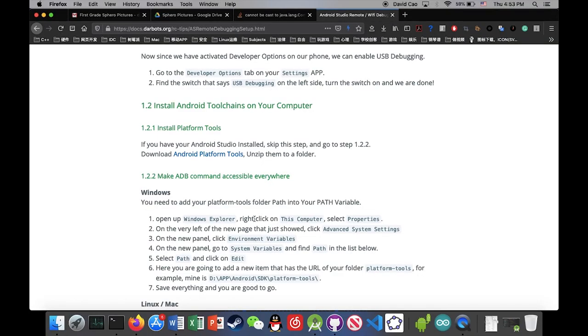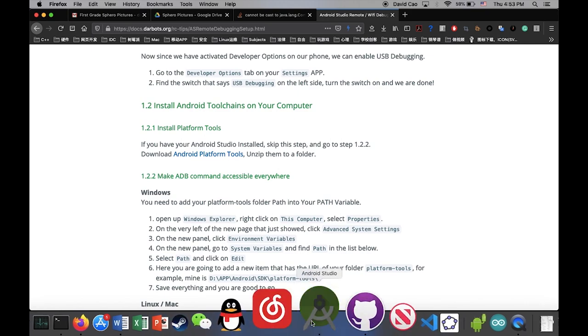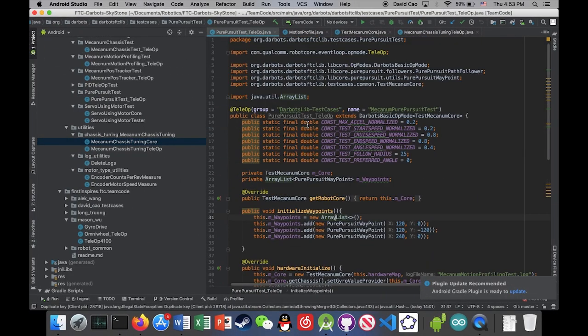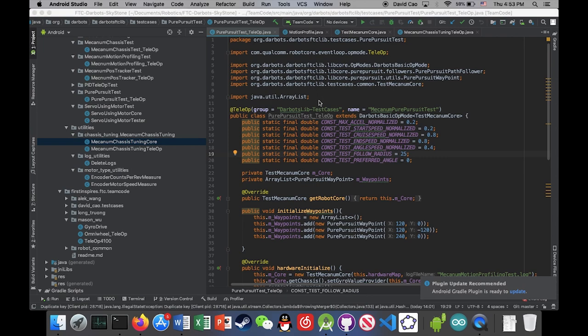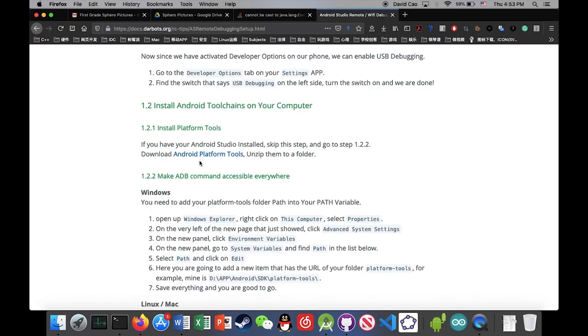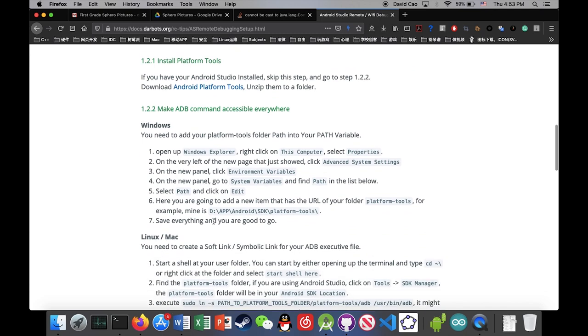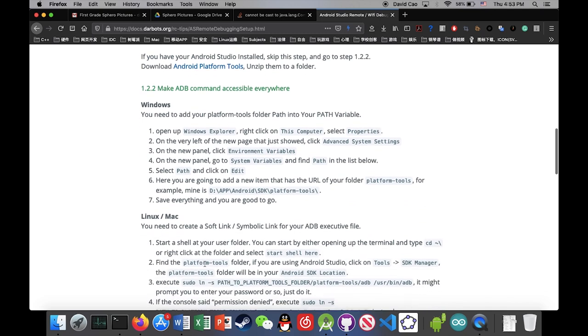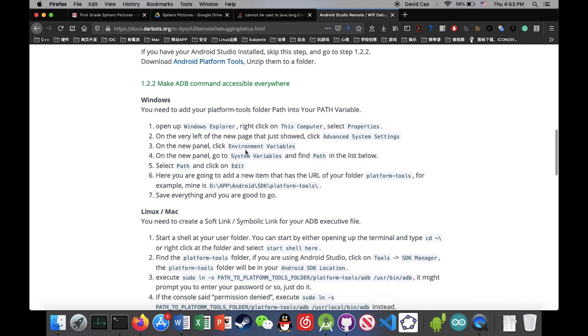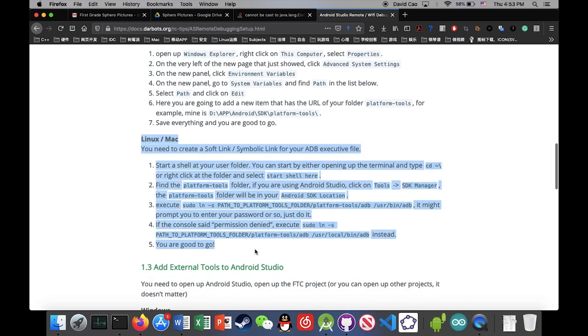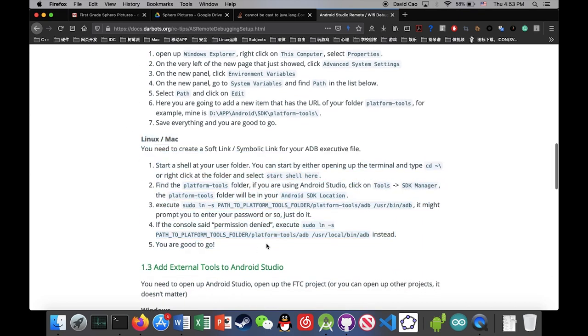We're switching to make ADB command accessible everywhere on your computer. I have a Mac today, and I have my Android Studio installed, so I don't have to install platform tools here. But I do have to make the command accessible everywhere. So what I'm gonna do is follow the direction here. I'm gonna create a soft link for my ADB executive file.